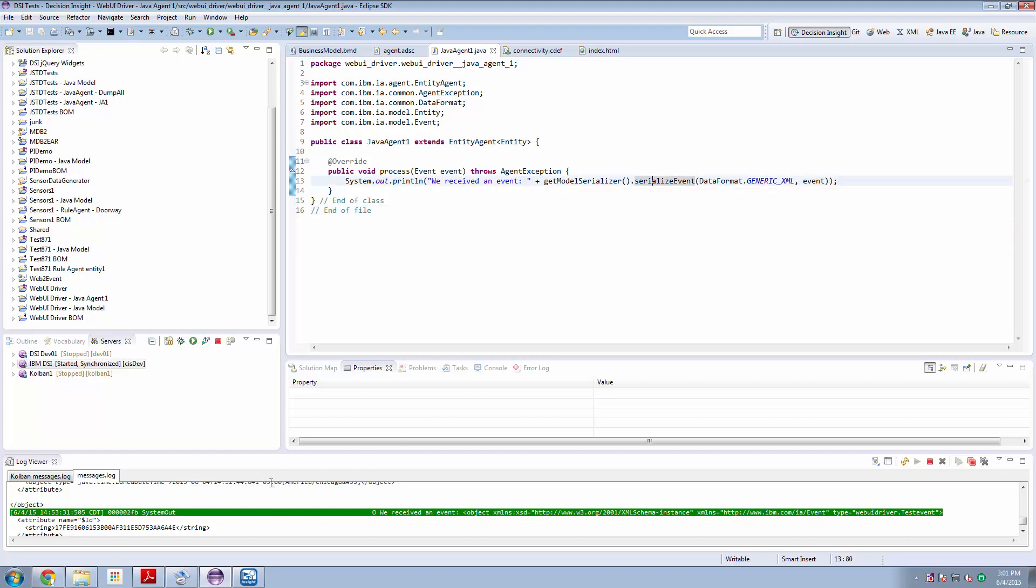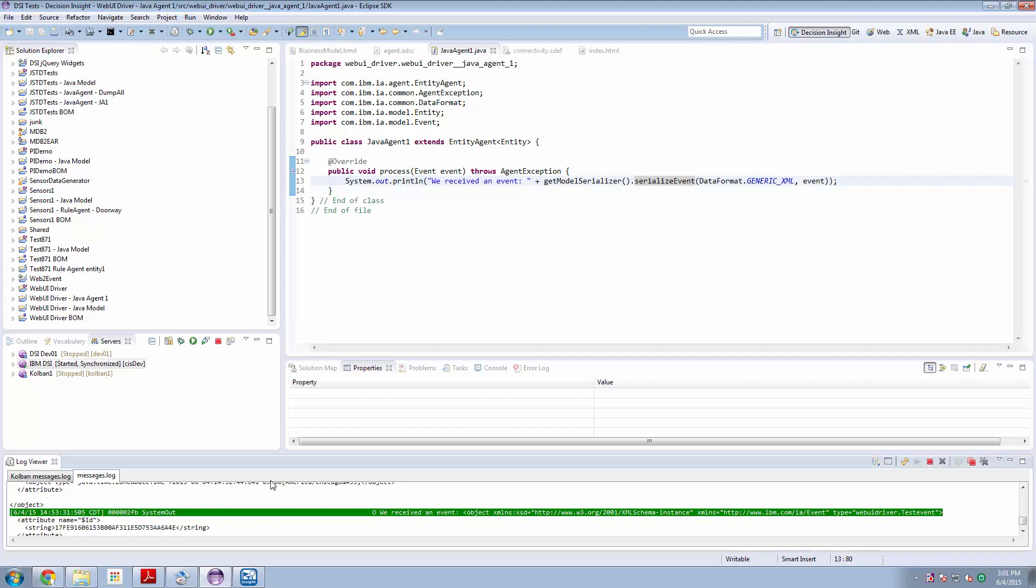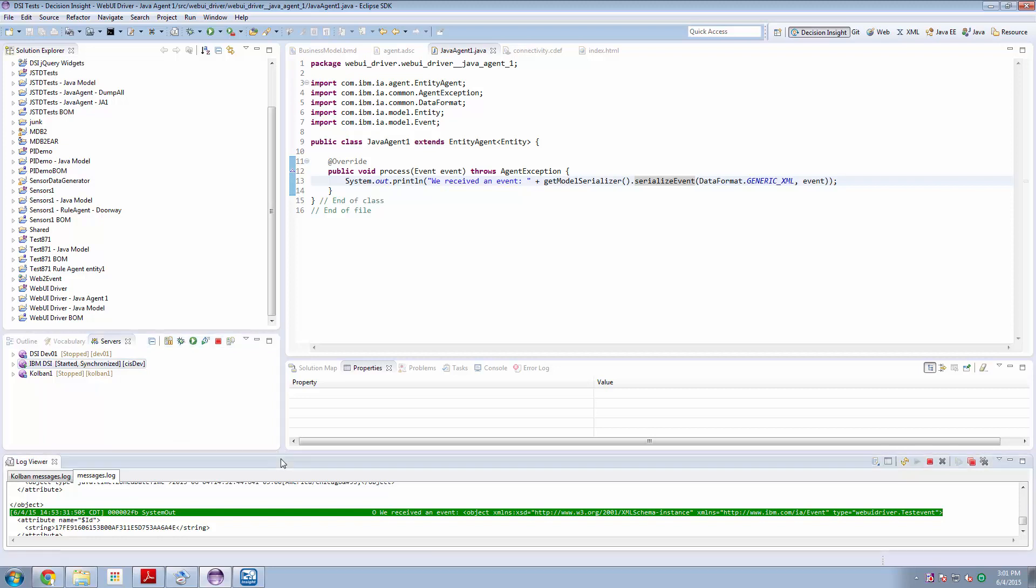So if we look in our logs we should hopefully see that we received a message.